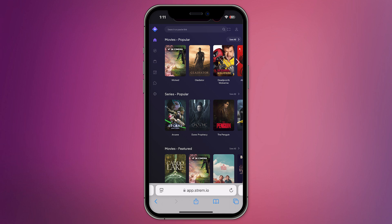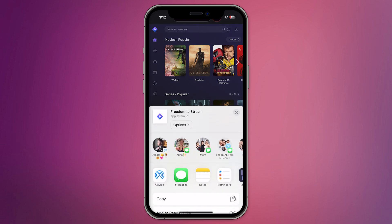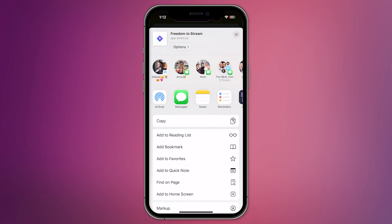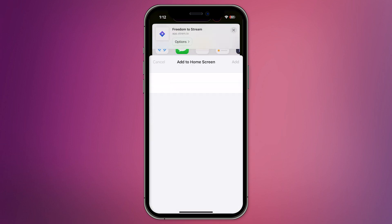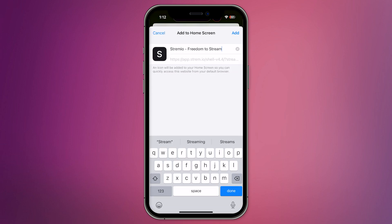Once you're logged in, you'll want to add this page to your home screen for easy access in the future. To do this, click the Share button at the bottom of the screen and scroll down until you see the option to add it to the home screen. Tap it and a shortcut will be created on your home screen.